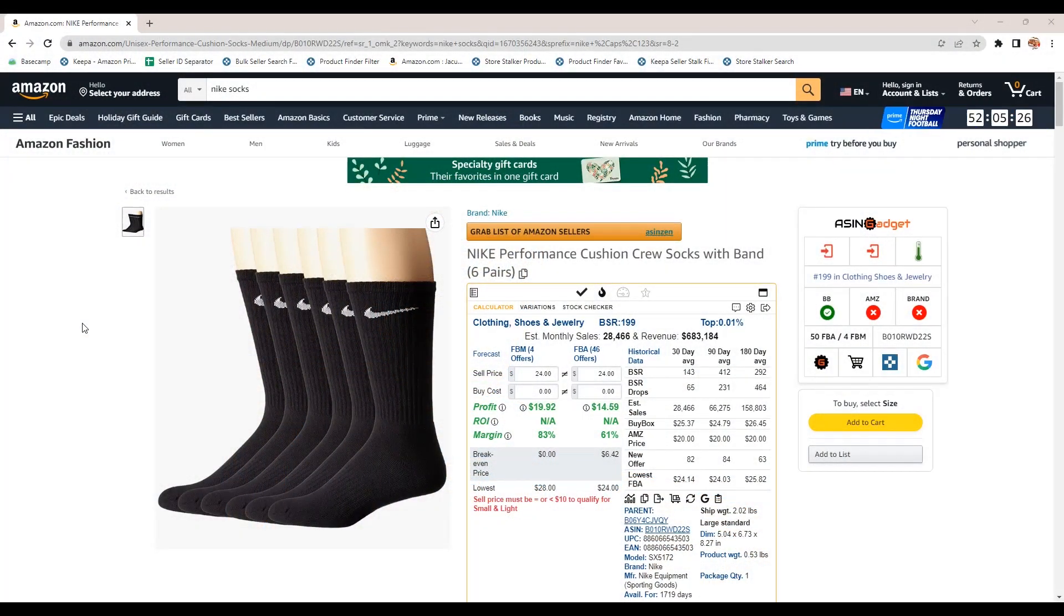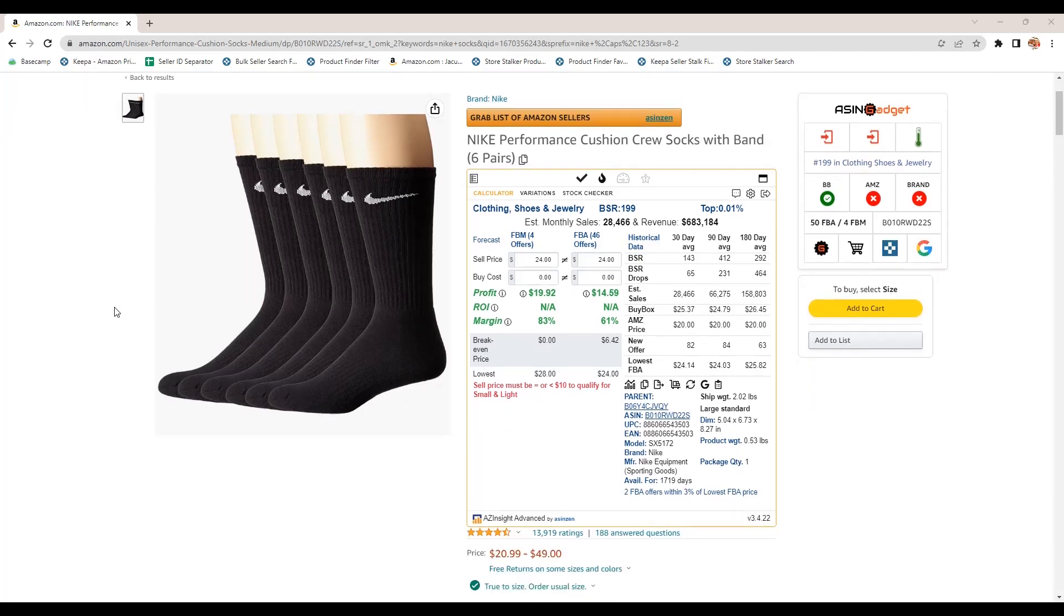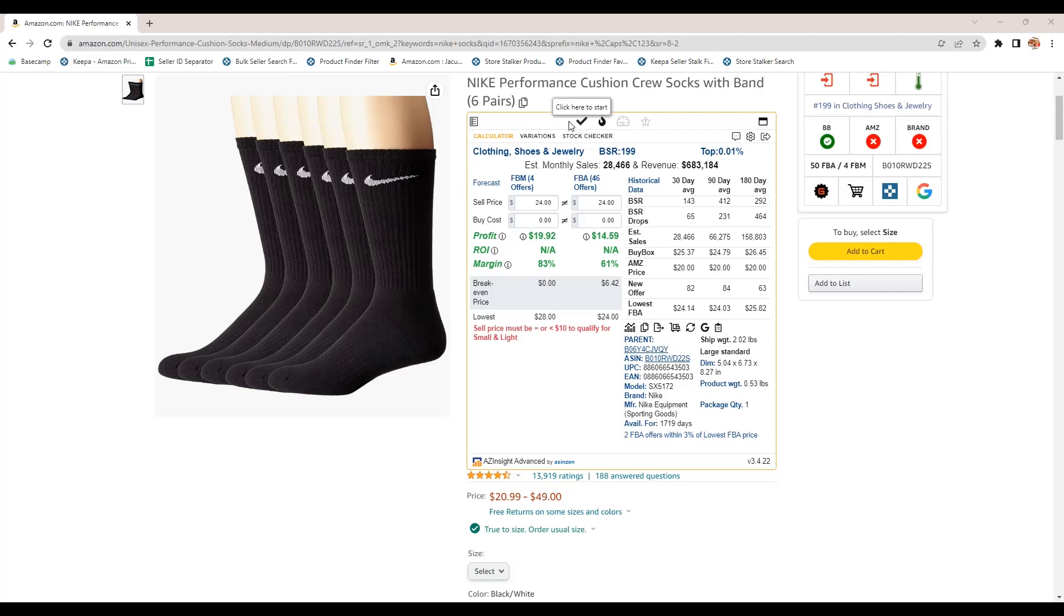All right. We're going to jump in here and take a look at the AZ Insight tool. So I am on Amazon.com and I pulled up this Nike socks listing. And I'm just going to quickly go through what this tool does and how it helps sourcing products to sell on Amazon. So the first thing you'll notice is you have this tool here, the calculator tool. And across the top we have, this will tell you whether or not you can sell the product on Amazon, whether or not you're gated.